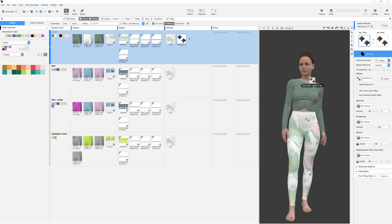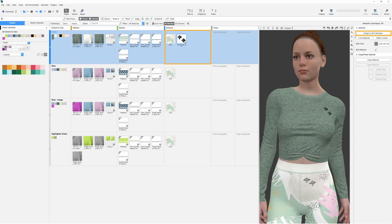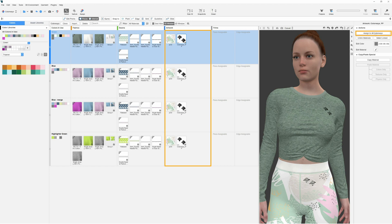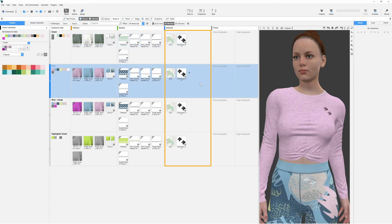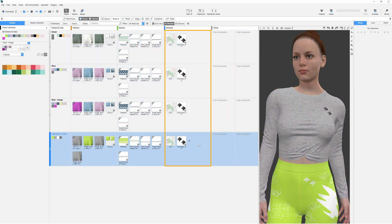If we decide to add artwork or trim later in the design process, there is a useful button, Assign to all colorways. In one click, this pastes the artwork from one colorway to all the others.